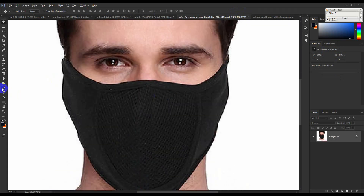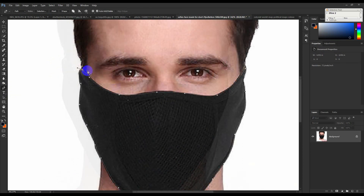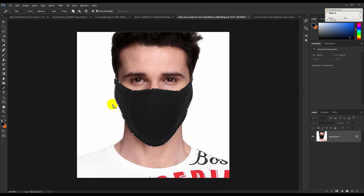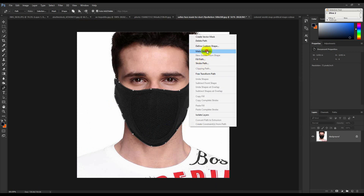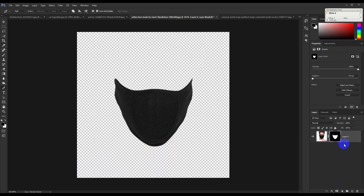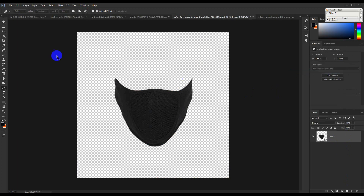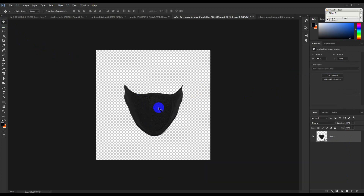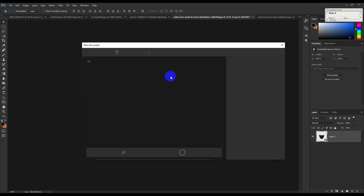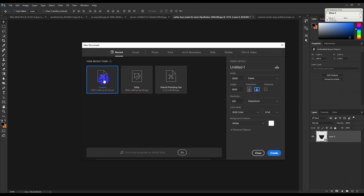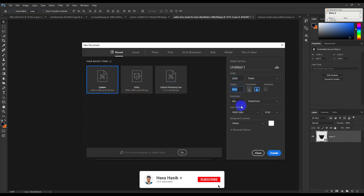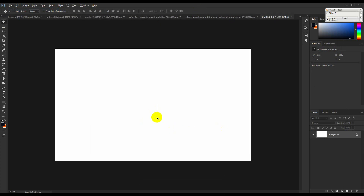So we have to crop the mask, we have to cut the control. Right button click, make selection, so we have to mask. Now we have to create a new canvas — page size is 3800 resolution.